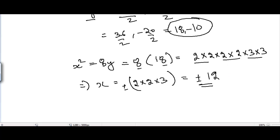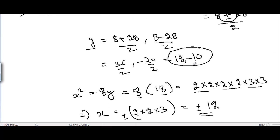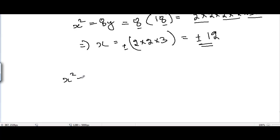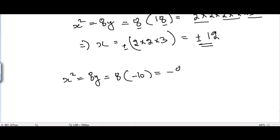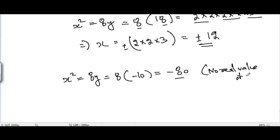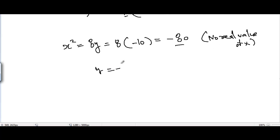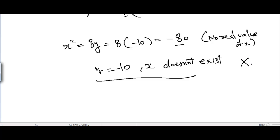Now putting y = -10: x² = 8 × (-10) = -80. But the square root of any negative number is not defined, so there is no real value of x. When y = -10, x does not exist, so we discard this case completely.